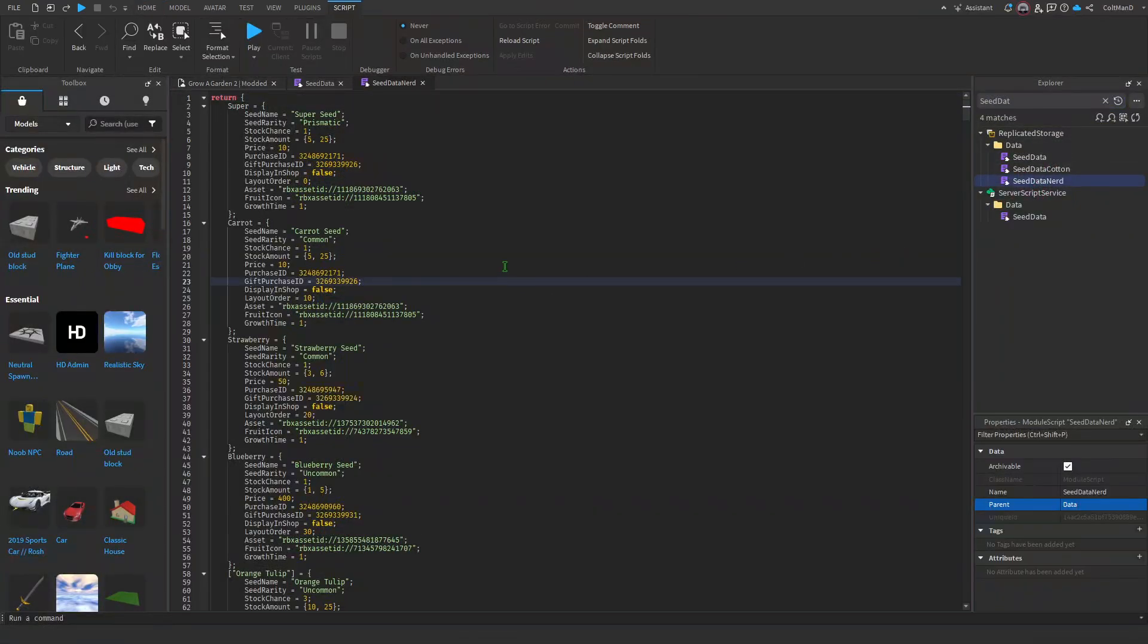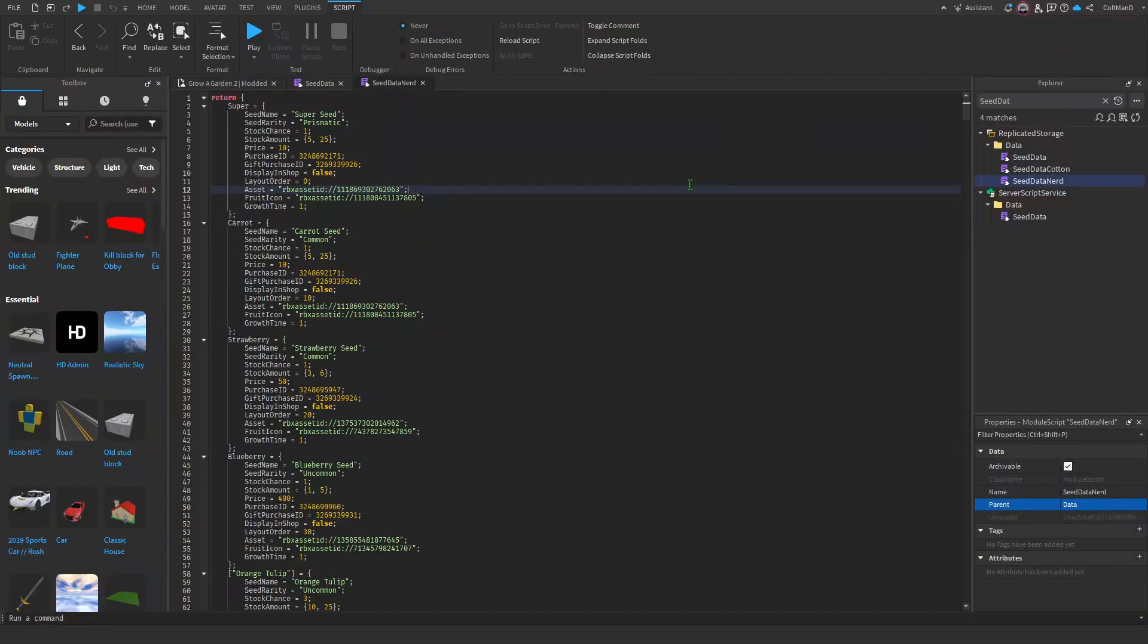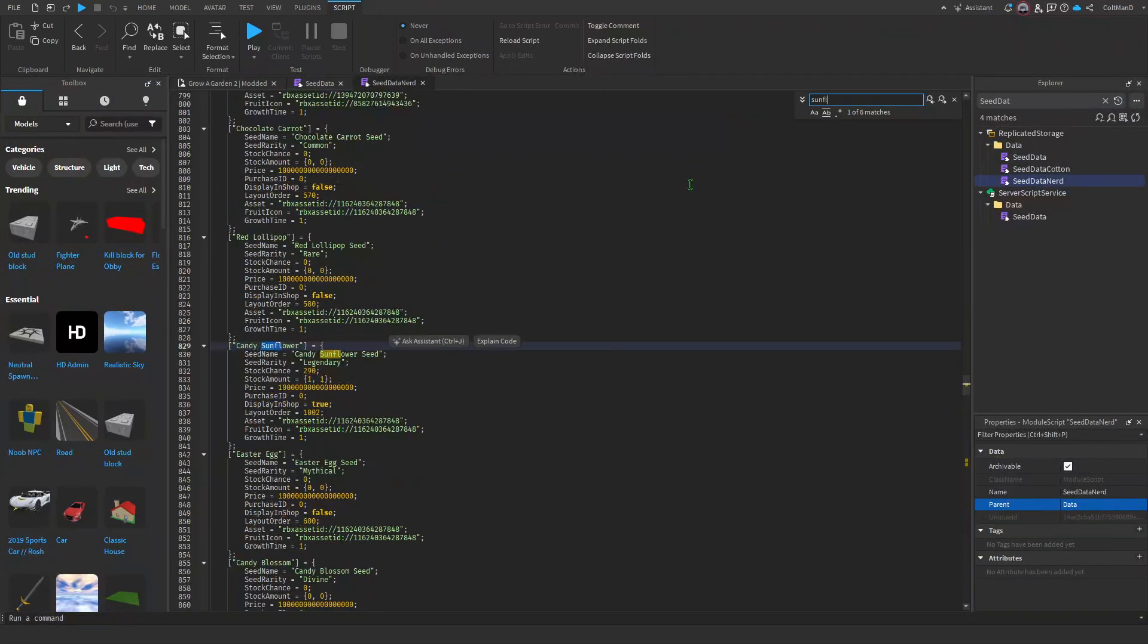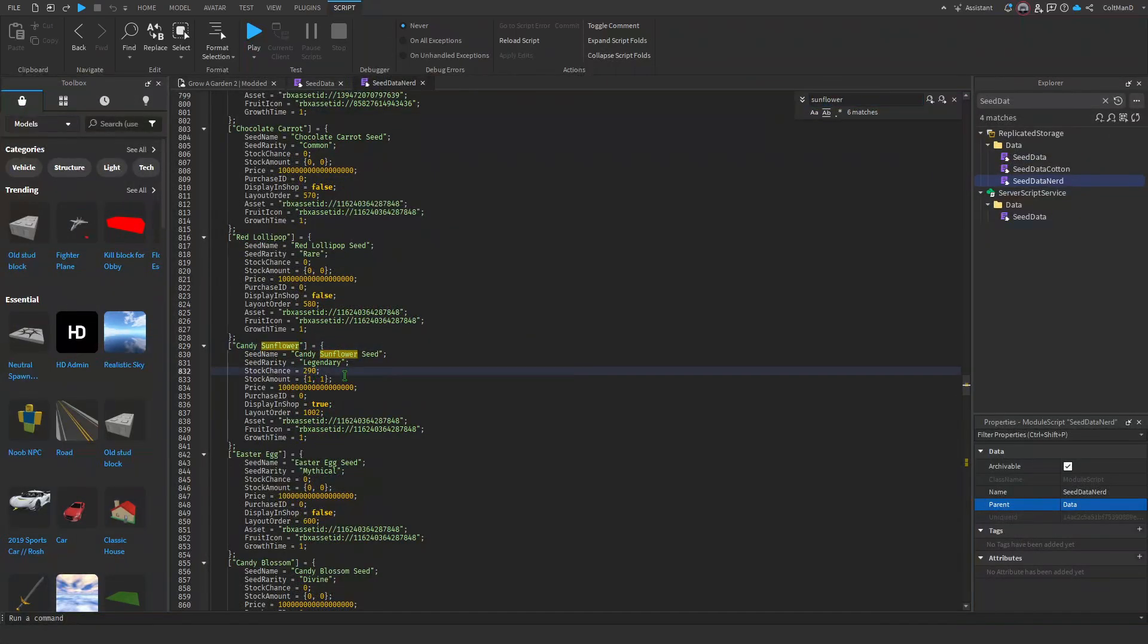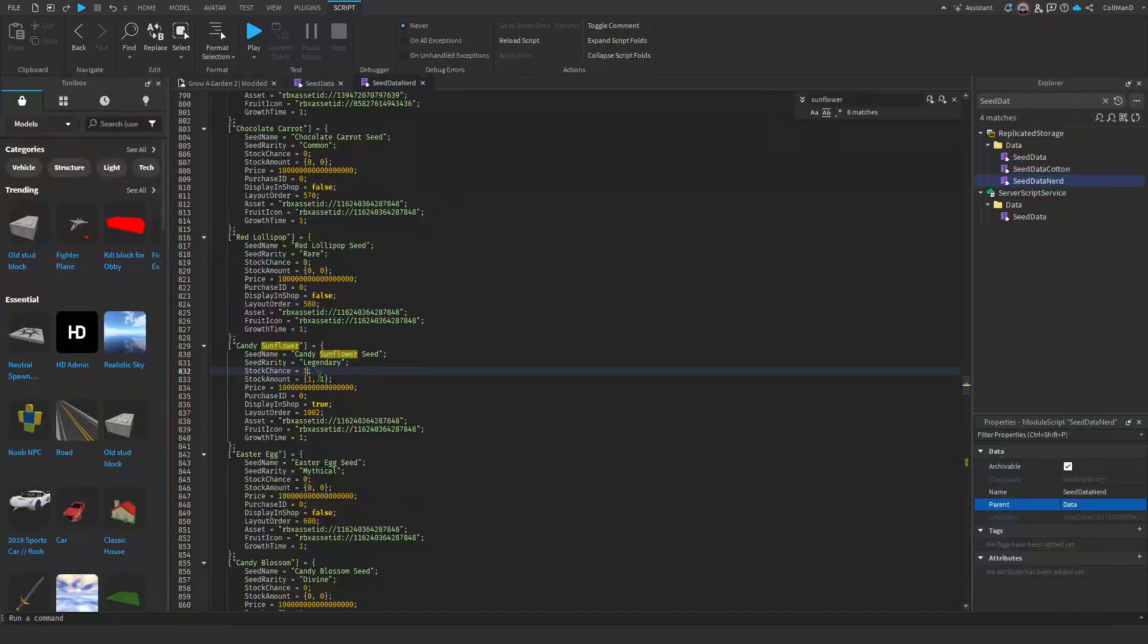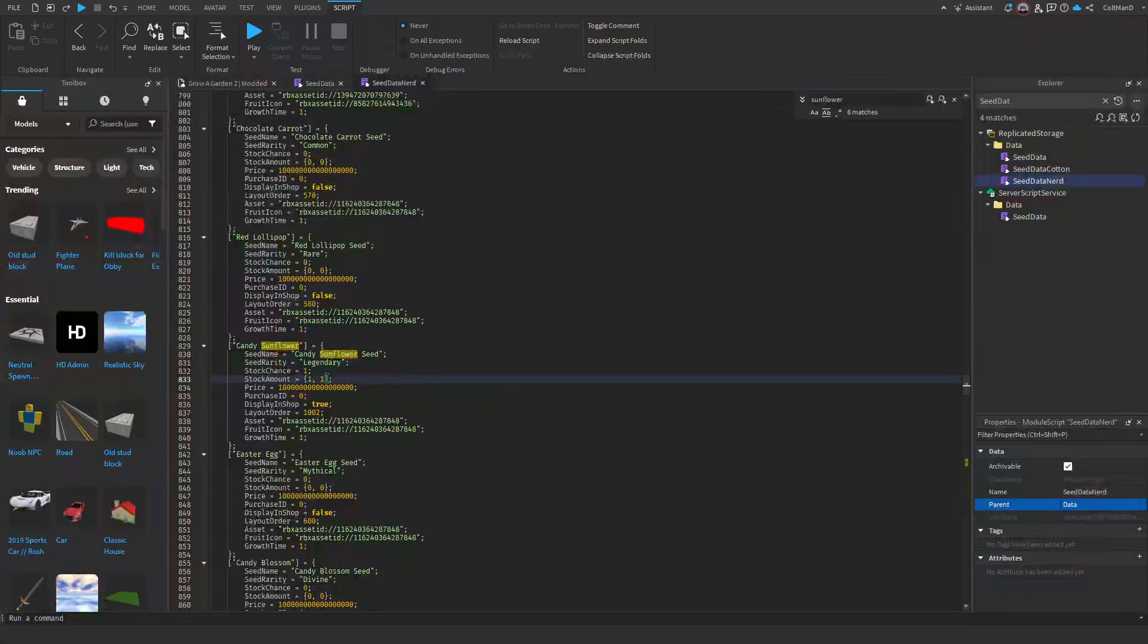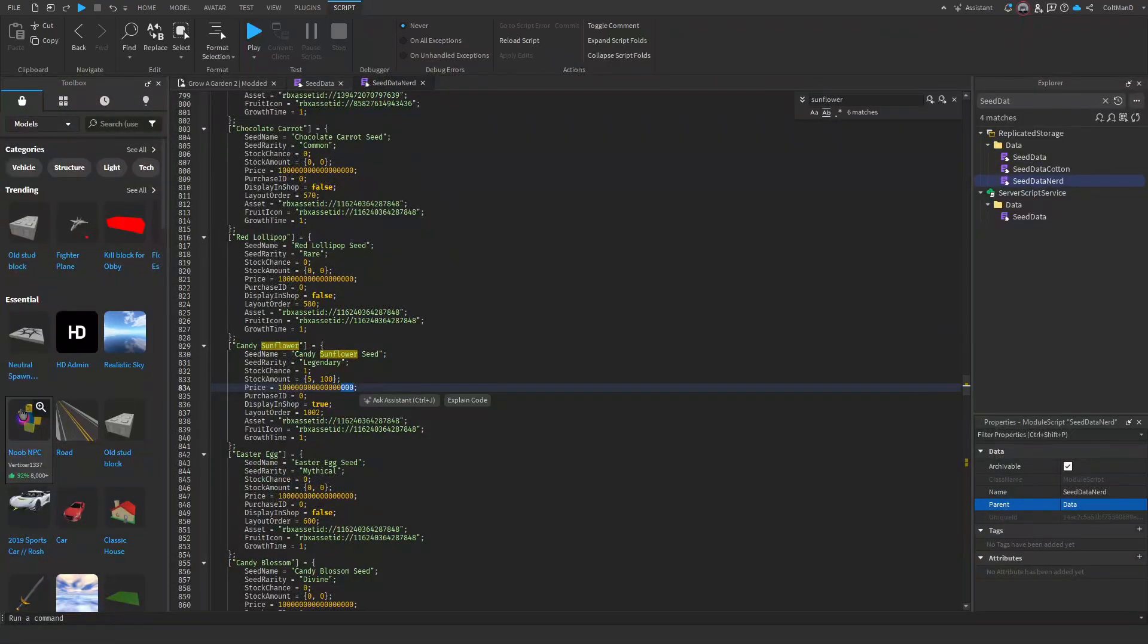All right, now if we go to our... all right wait, hold on. Sunflower, Candy Sunflower. Stock Chance - one I think it is the best, you just gotta mess around with this, I don't know. Stock Amount, blah blah. Price, right there. That's all you gotta do for all your seeds. Stock Chance, I think one's the best, I don't know, you guys just gotta mess around with it. Stock Amount Minimum, so minimum would be five and then max would be one thousand, so the stock could be five to one thousand. And then Price is just how much it costs.